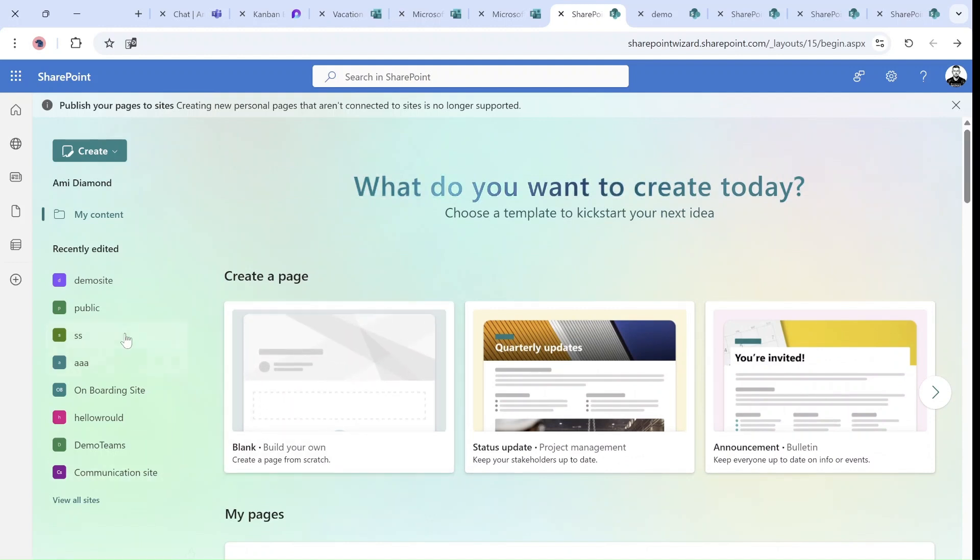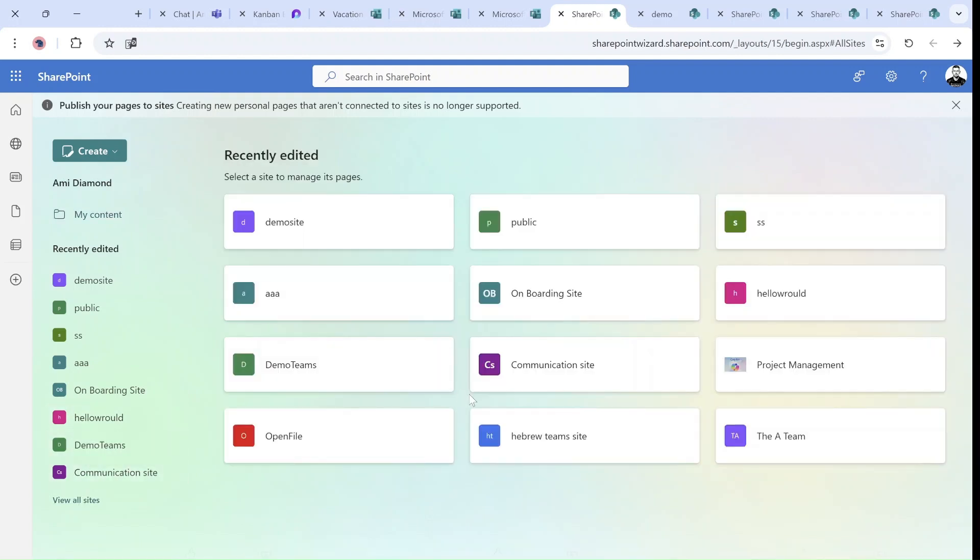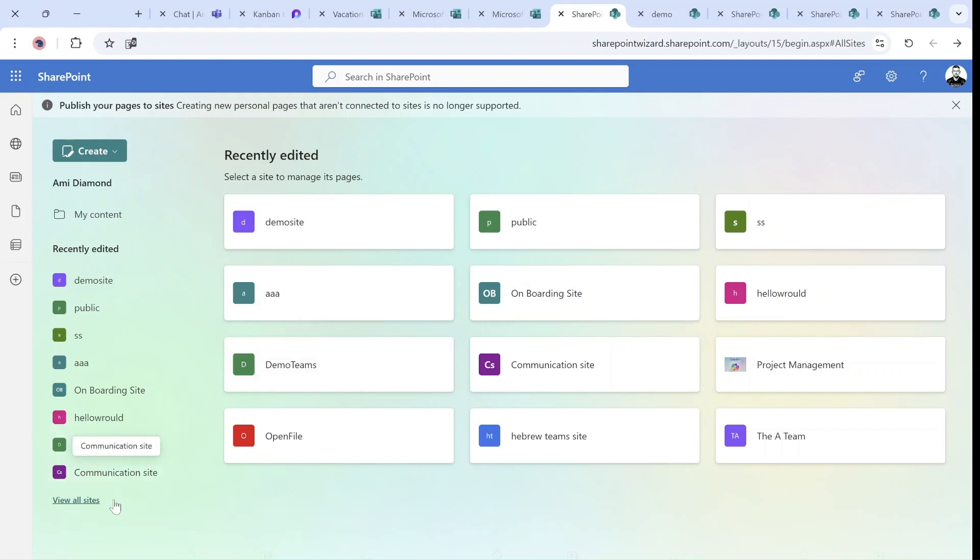And additionally, it shows only the recent updates. Actually, here I can see all of the sites. But assuming that I have many, I maybe would like to see a list. Or maybe a search box where I can choose the site I want.